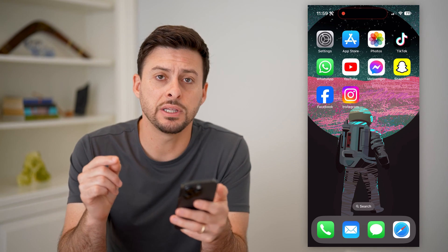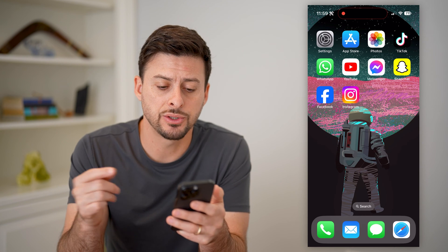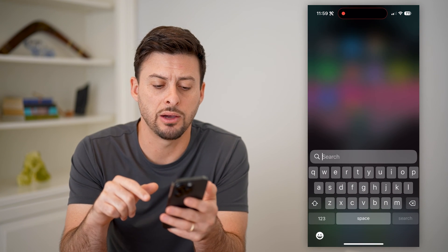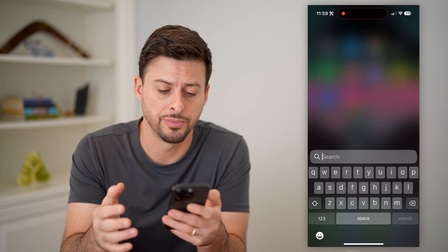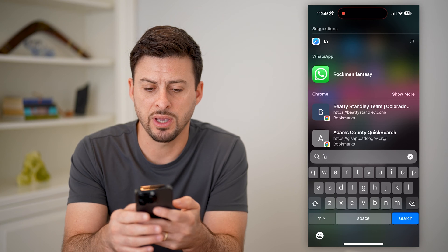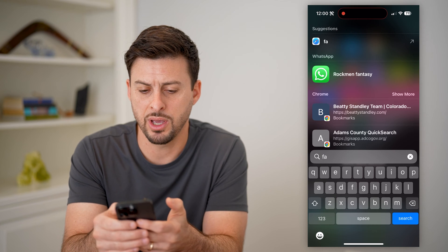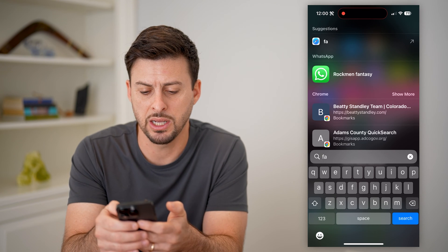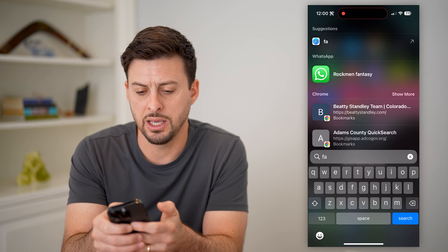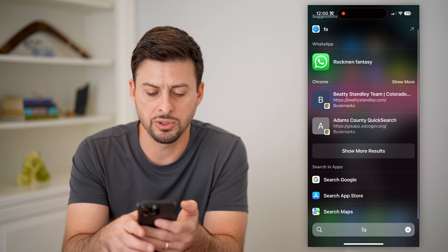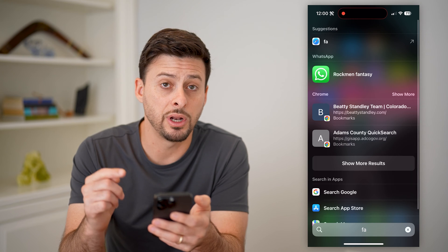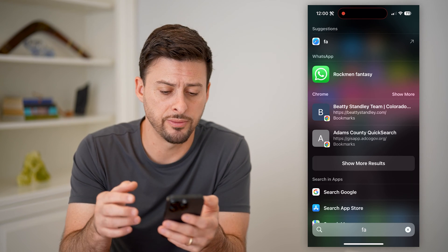The first thing I would recommend doing is on your phone, take your finger and swipe it down to bring up the search feature. On here we can search for a specific app, and you can start typing in — you'll see the WhatsApp pops up, or search in App Store. If you see the app on here, of course it is on your phone.